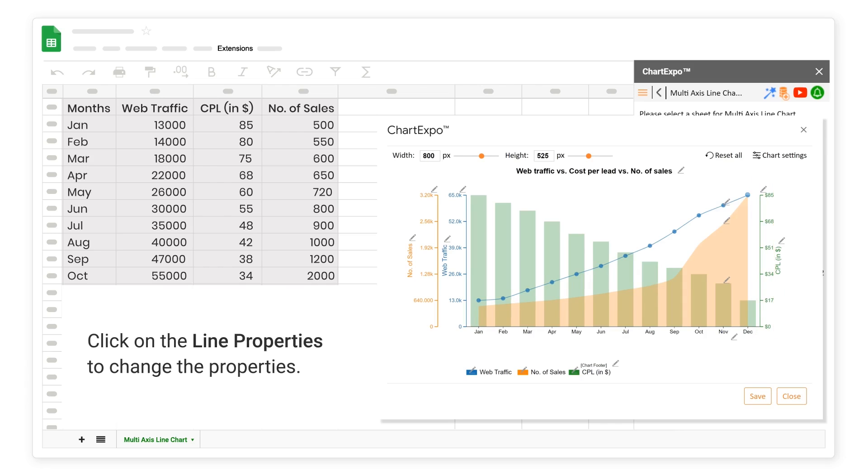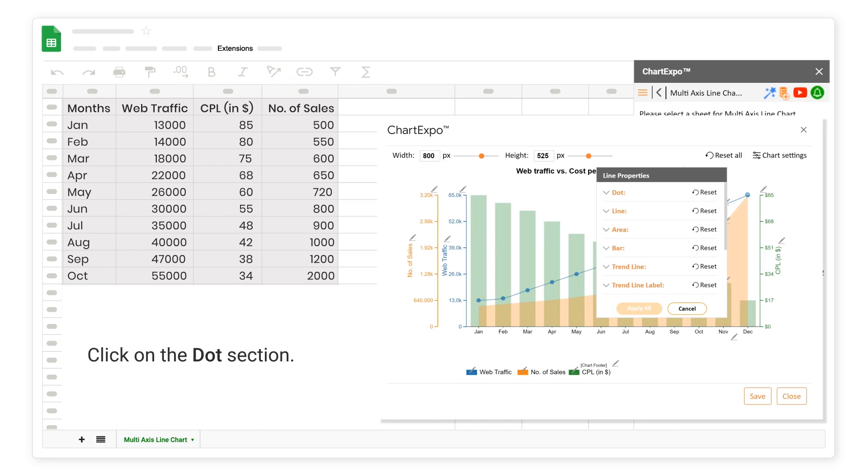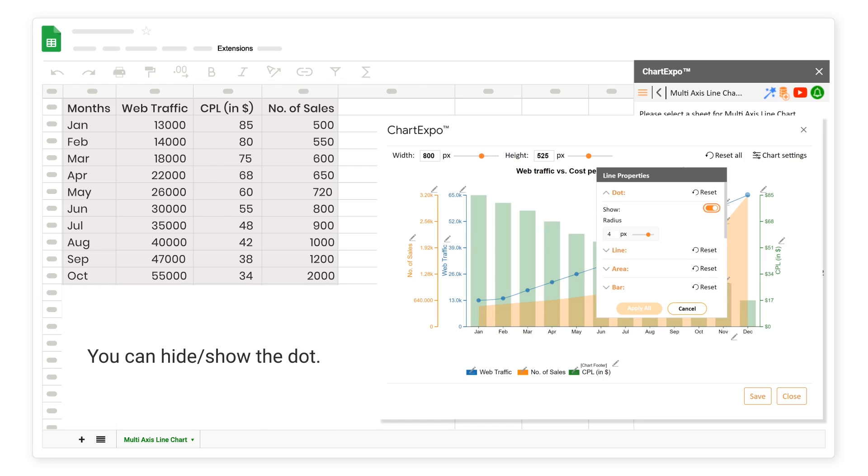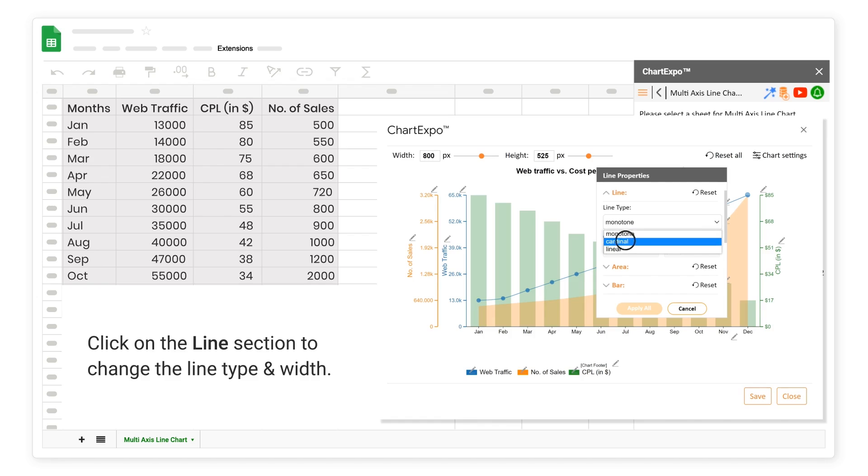Click on the Line Properties to change the Properties. Click on the Dot section. You can Hide or Show the Dot. Click on the Line section to change the Line Type and Width.